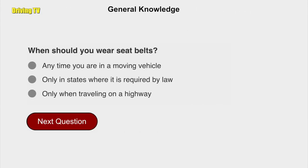When should you wear seat belts? Any time you are in a moving vehicle.